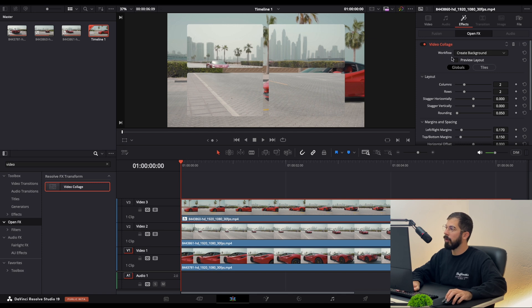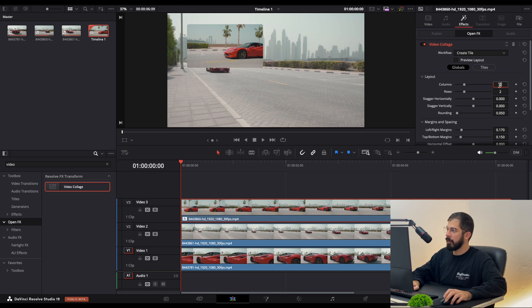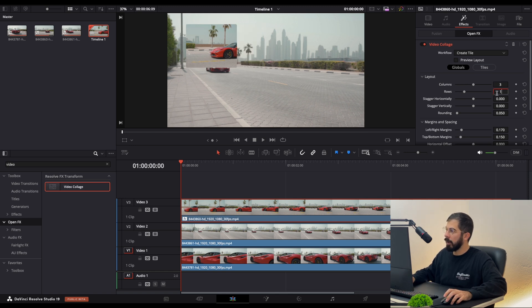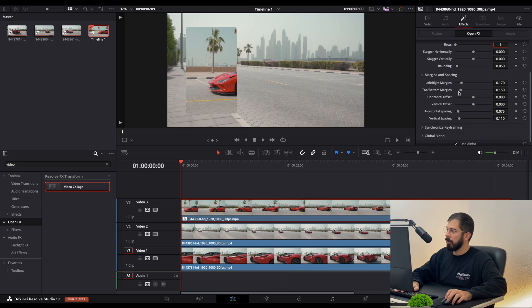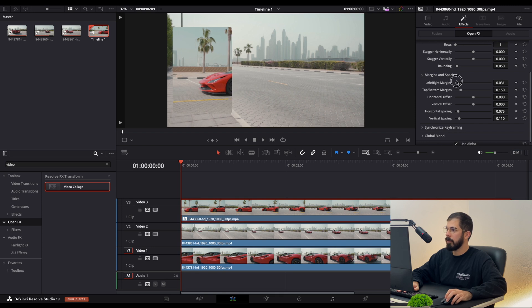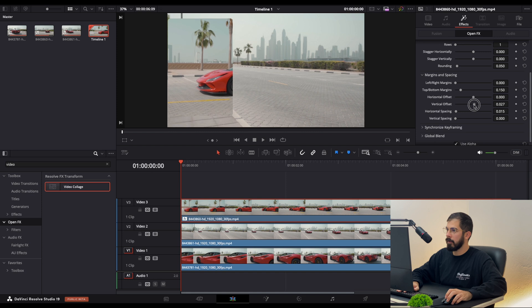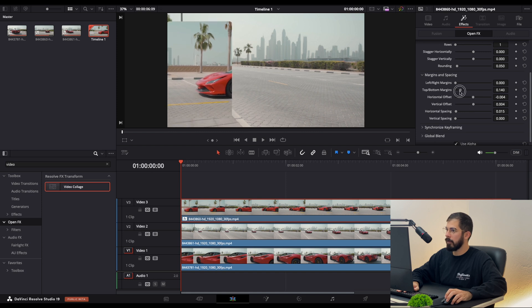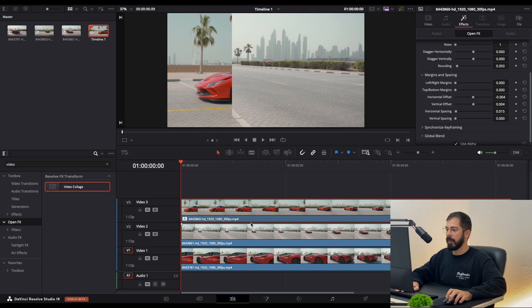From the workflow we need to create tiles like this. Let's put three by one. So here down, let's tweak some settings until we achieve our first tile look. Something like this.